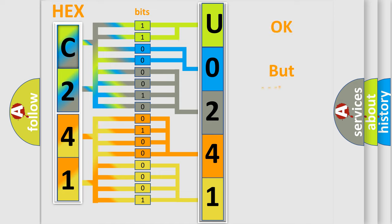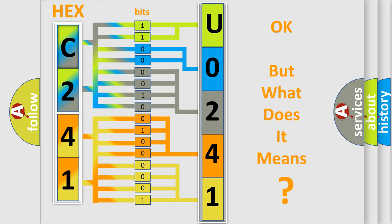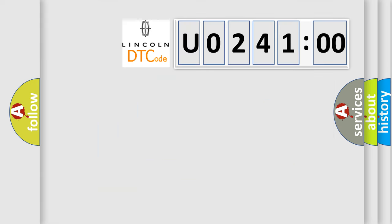We now know in what way the diagnostic tool translates the received information into a more comprehensible format. The number itself does not make sense to us if we cannot assign information about what it actually expresses. So, what does the diagnostic trouble code U0241:00 interpret specifically?